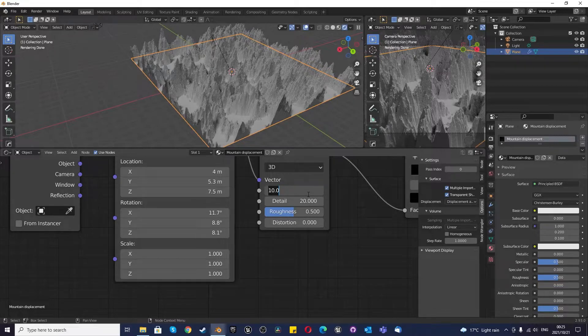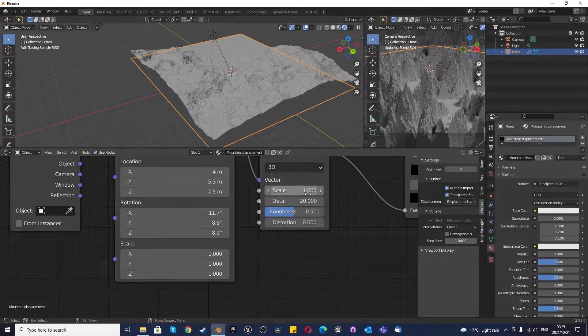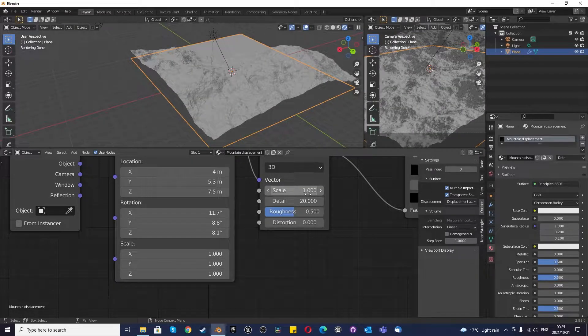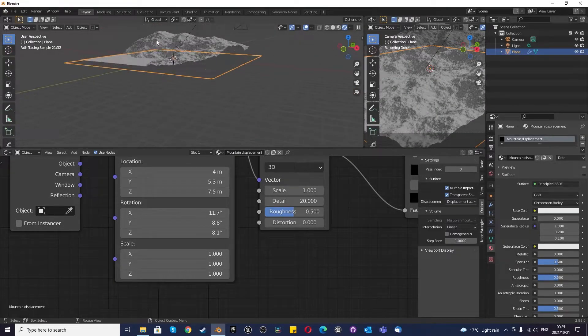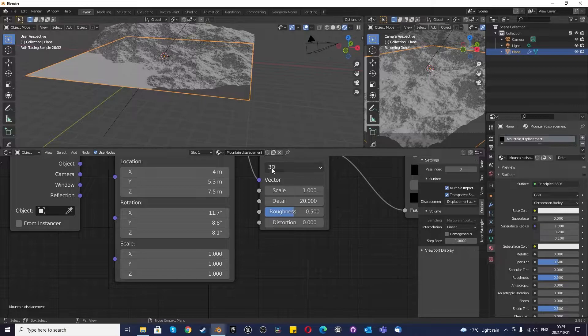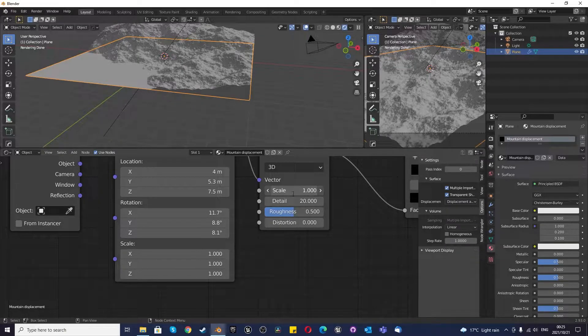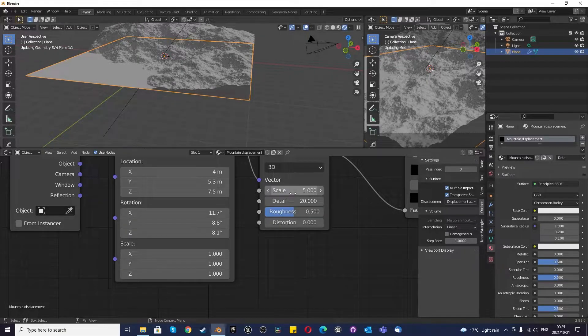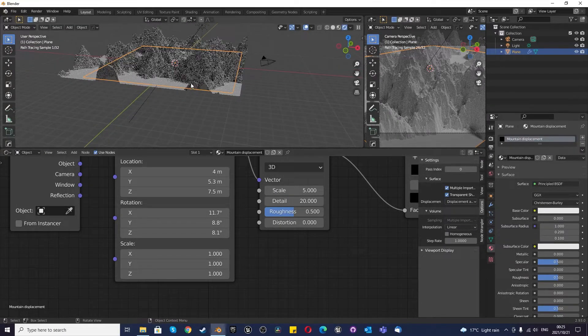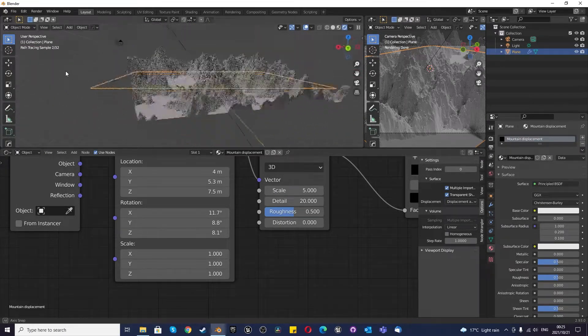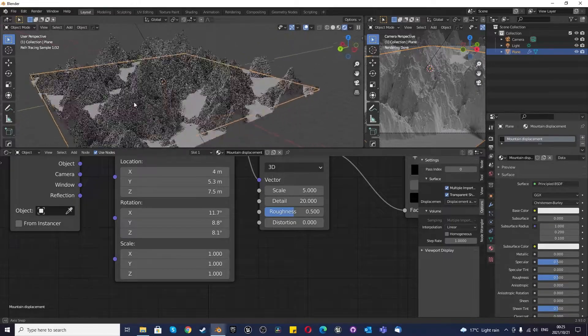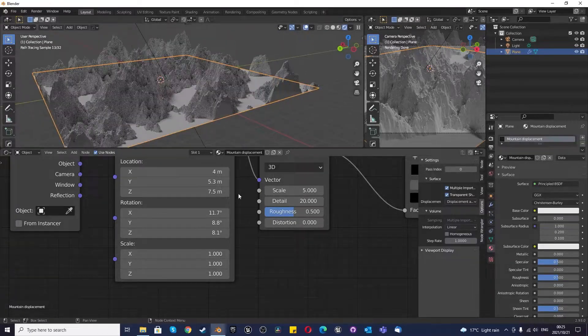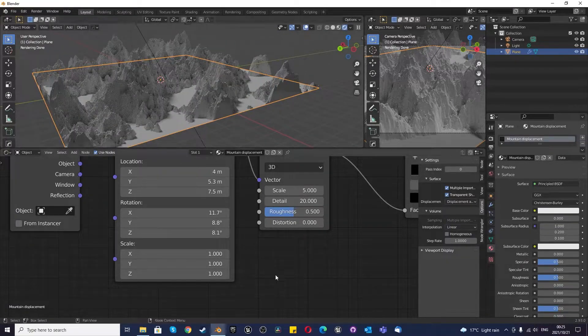If we make the scale 10, or if we make this 1, it's like this. So I think for me, in this case, I liked what I saw at 5, which was this.